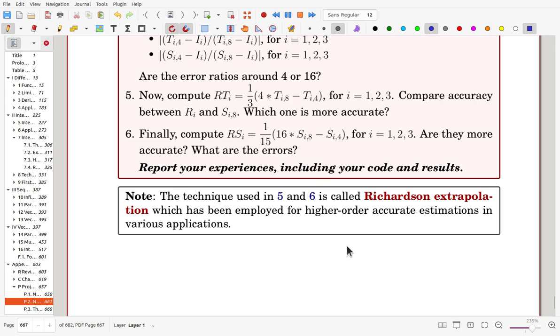After doing this computation, try to report your experiences including your code and results. That is the scope of the project. Thank you for listening to these guidelines.